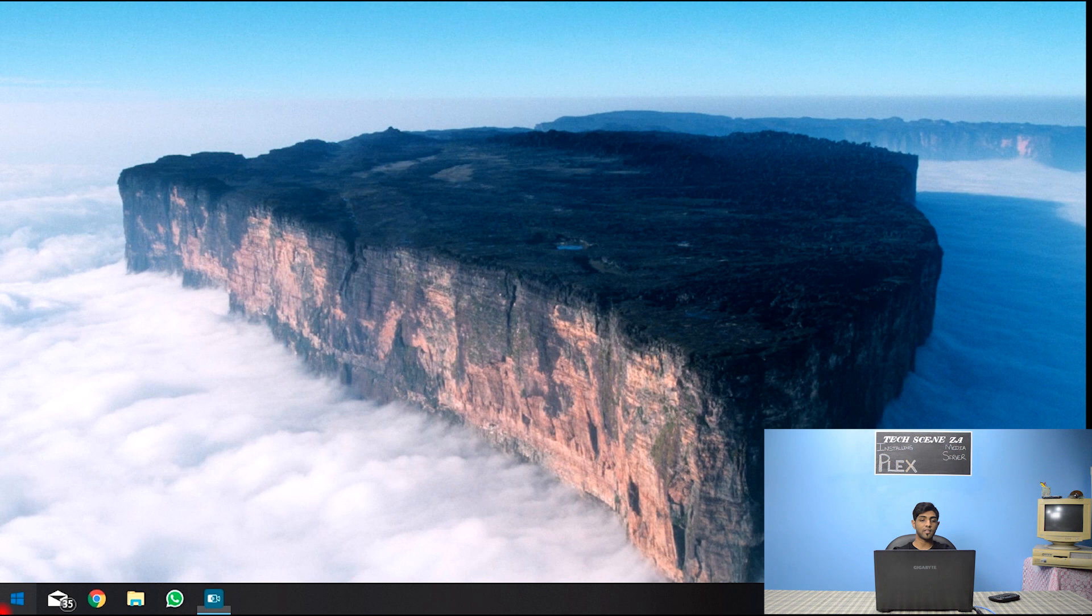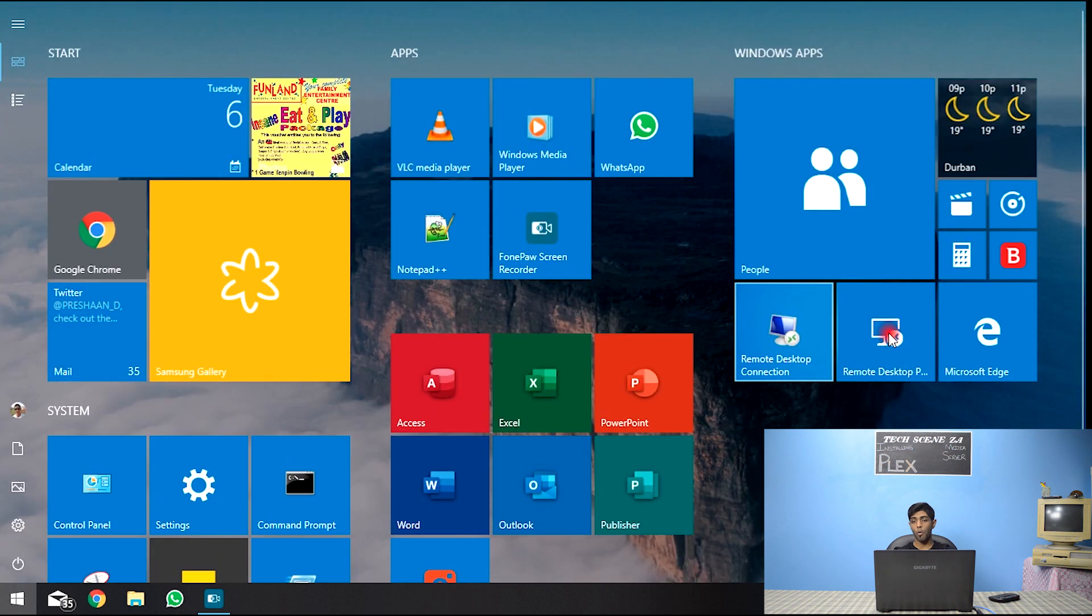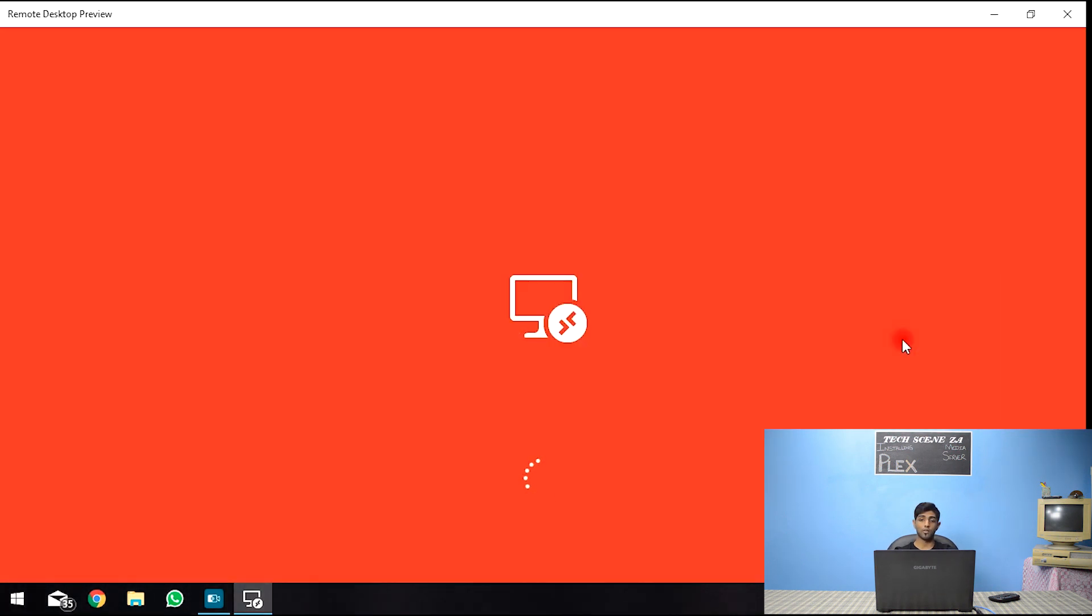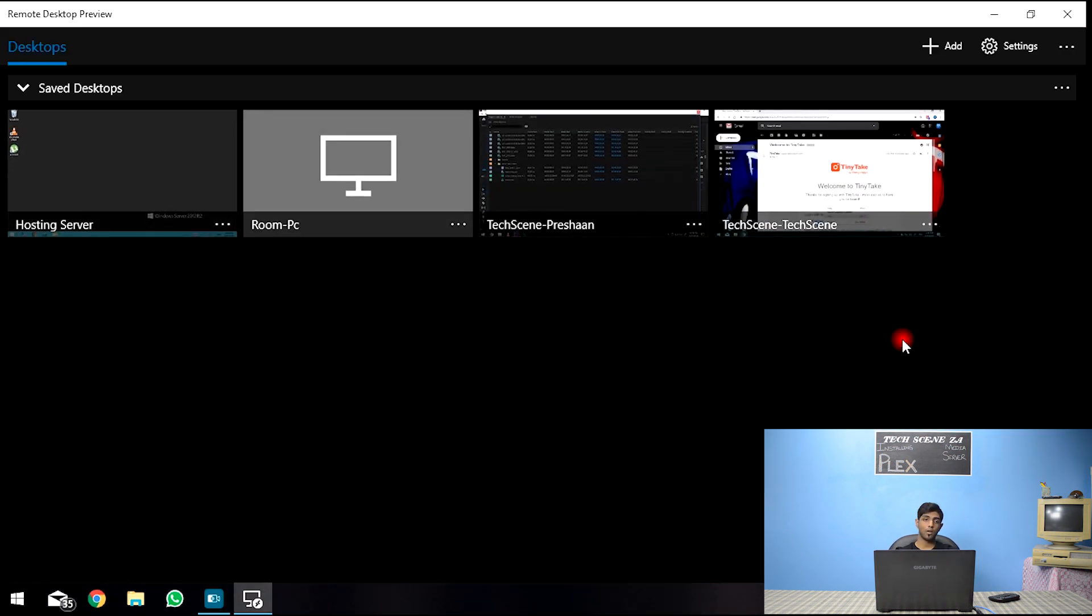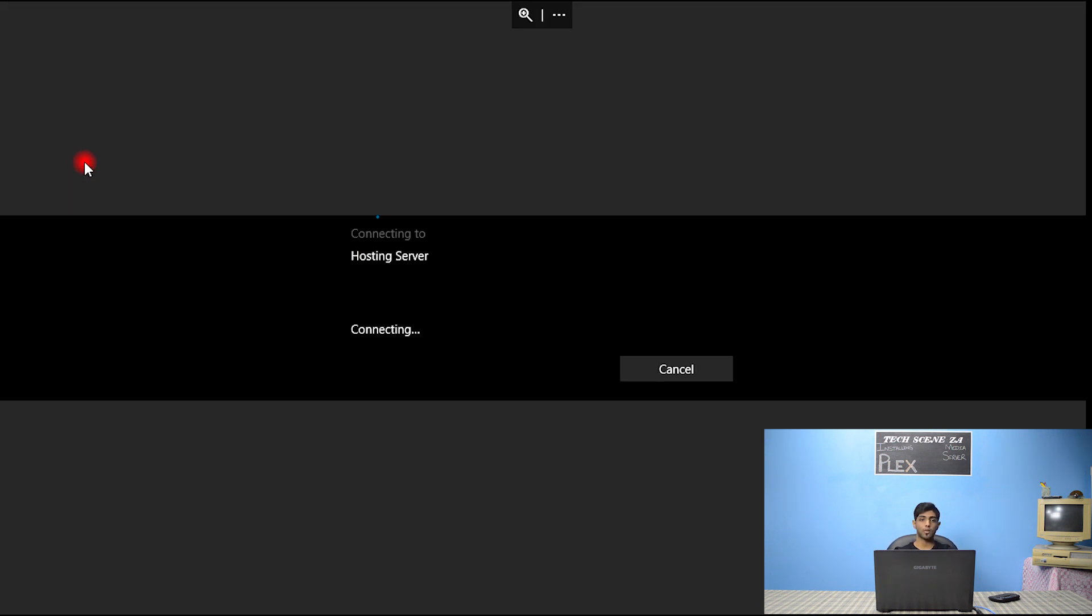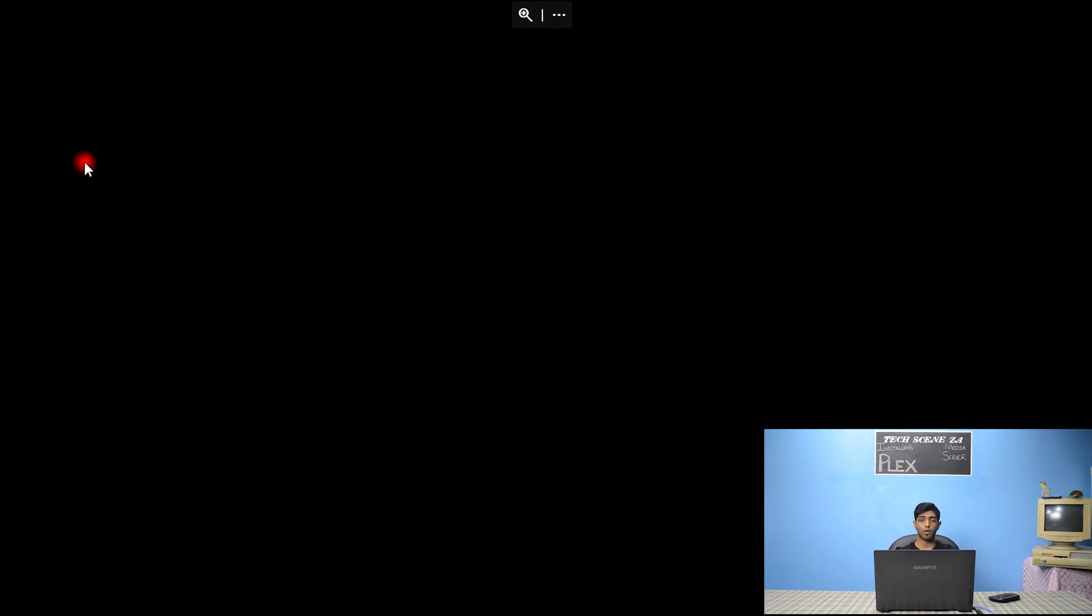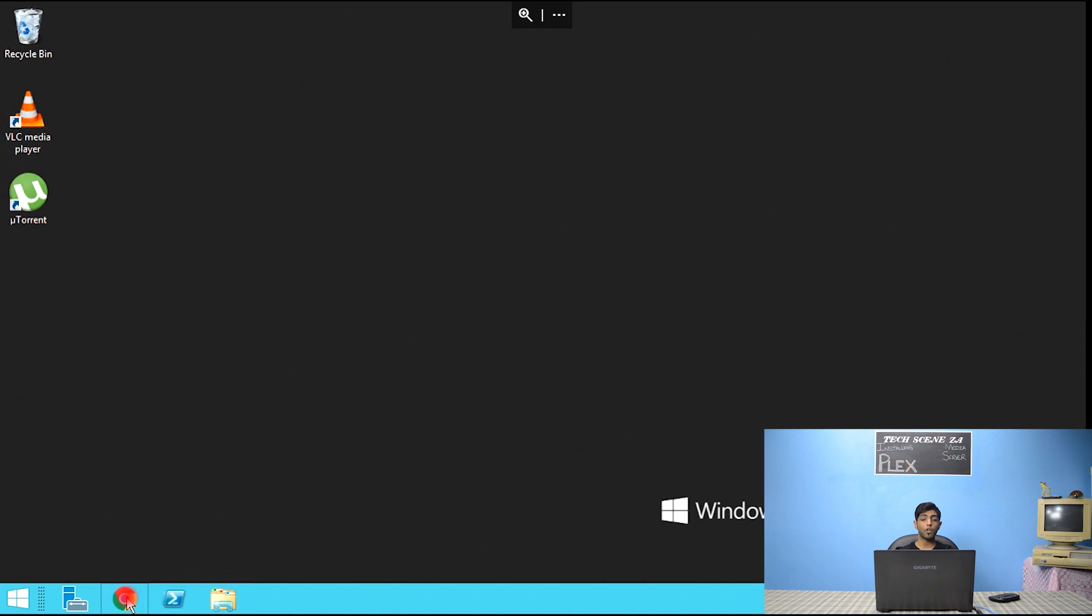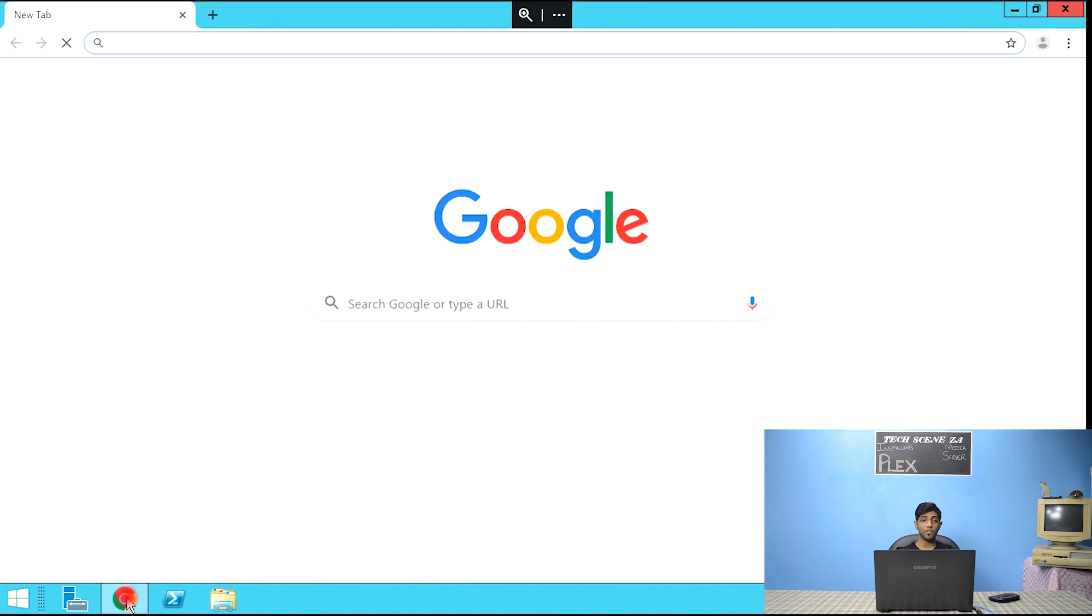So what I'm going to do is actually remote desktop into my server 2012. So here we go. Hosting server. Let's wait for the connection to open. And the first thing to do, we are going to hop over to Plex.TV.